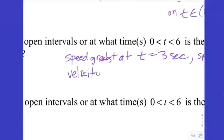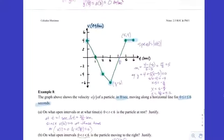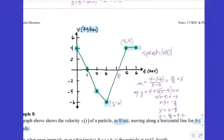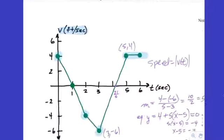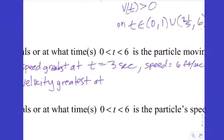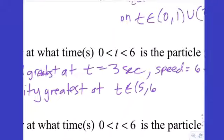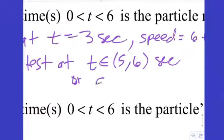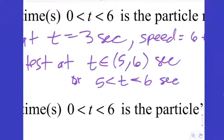The follow-up: when is the velocity greatest? That's not the same question. The velocity uses the actual y-values, so negative 6 is where velocity is at a minimum — the lowest y-value. The maximum velocity is on the interval from 5 to 6. So: velocity is greatest for t in (5, 6) seconds. You could also write 5 < t < 6 seconds.